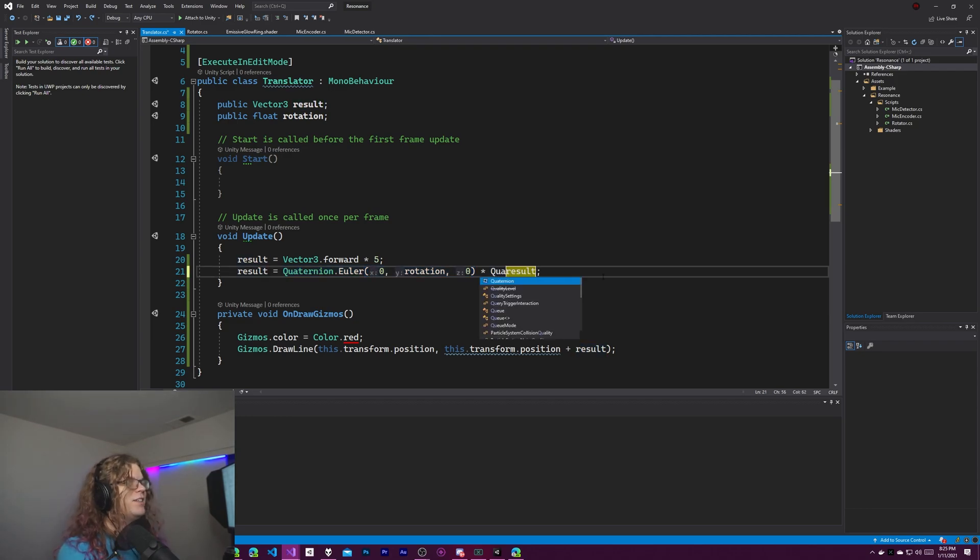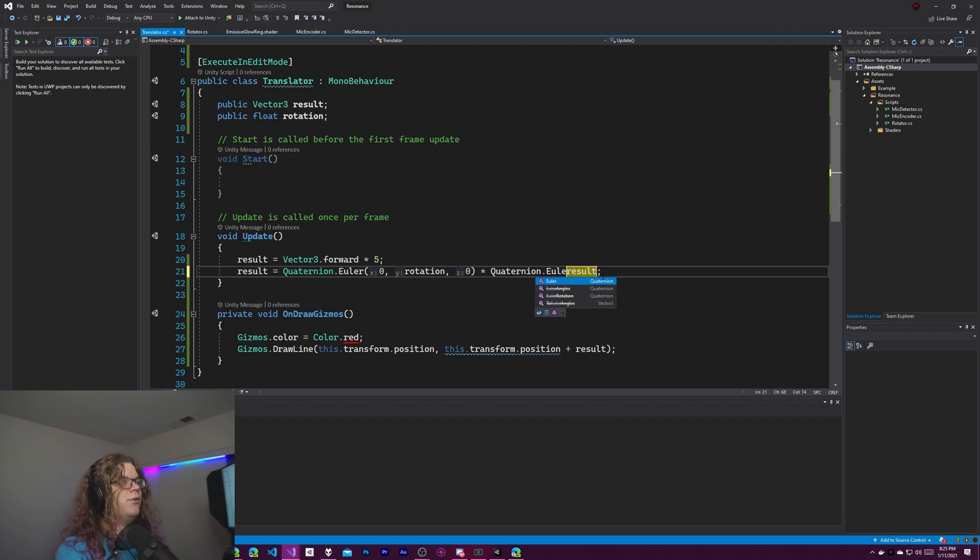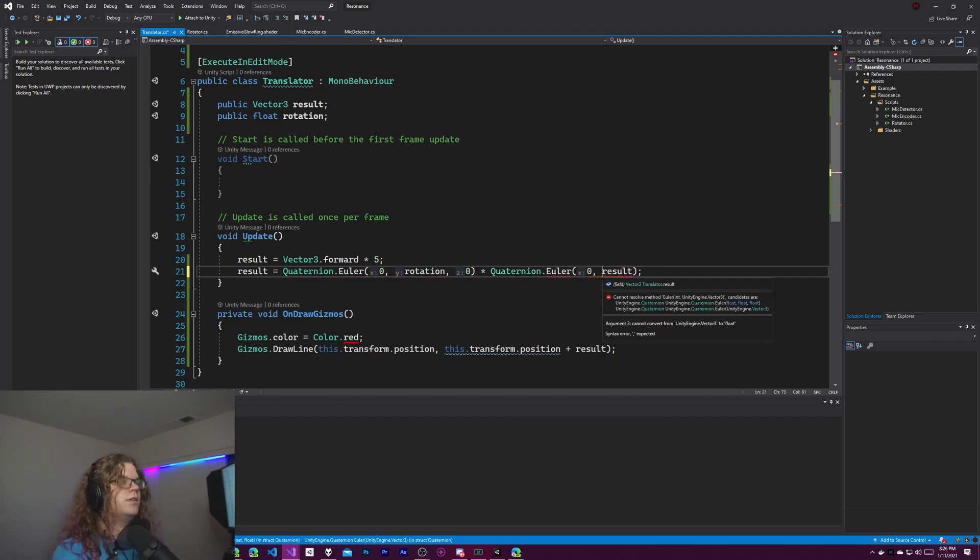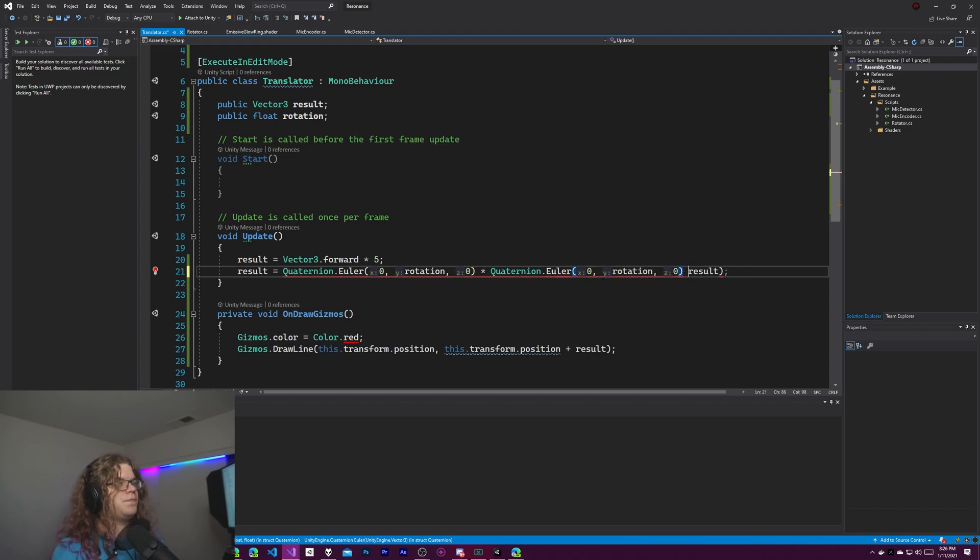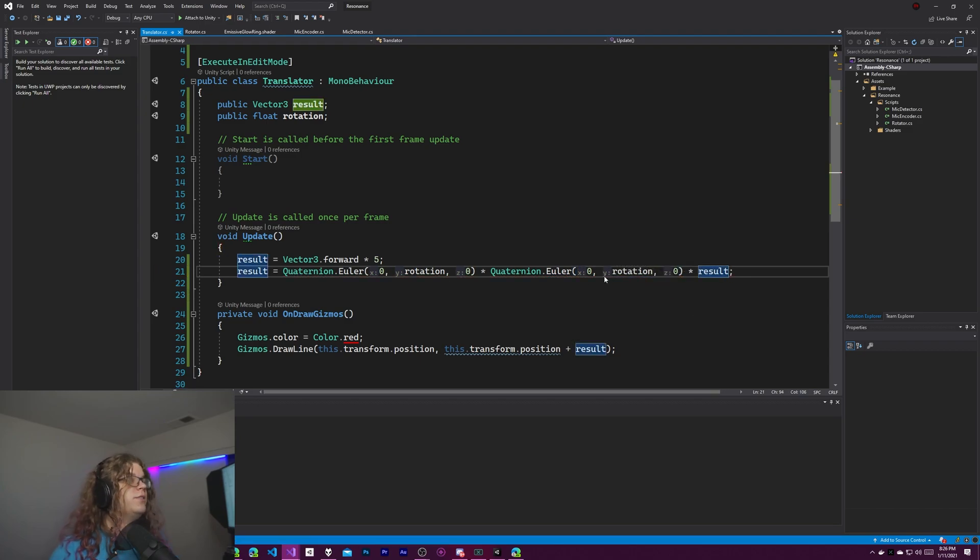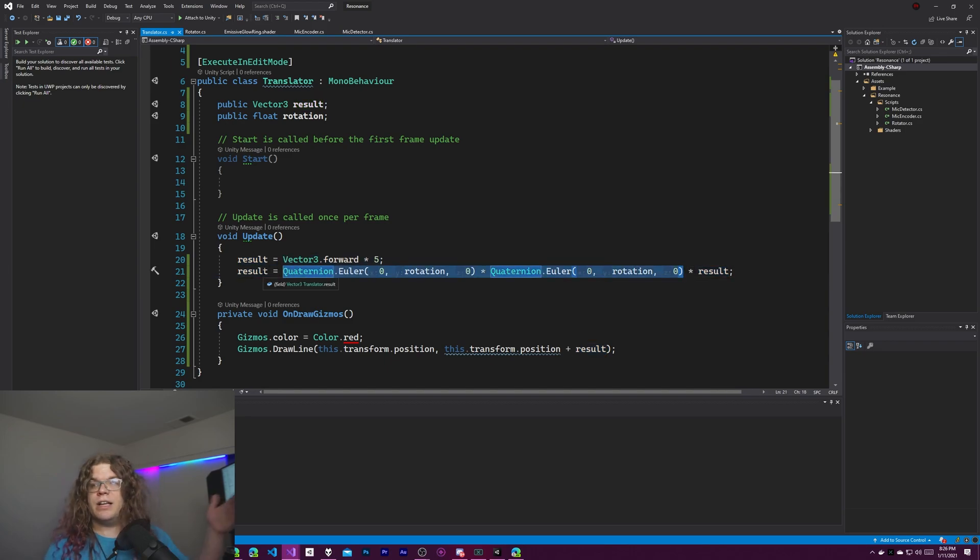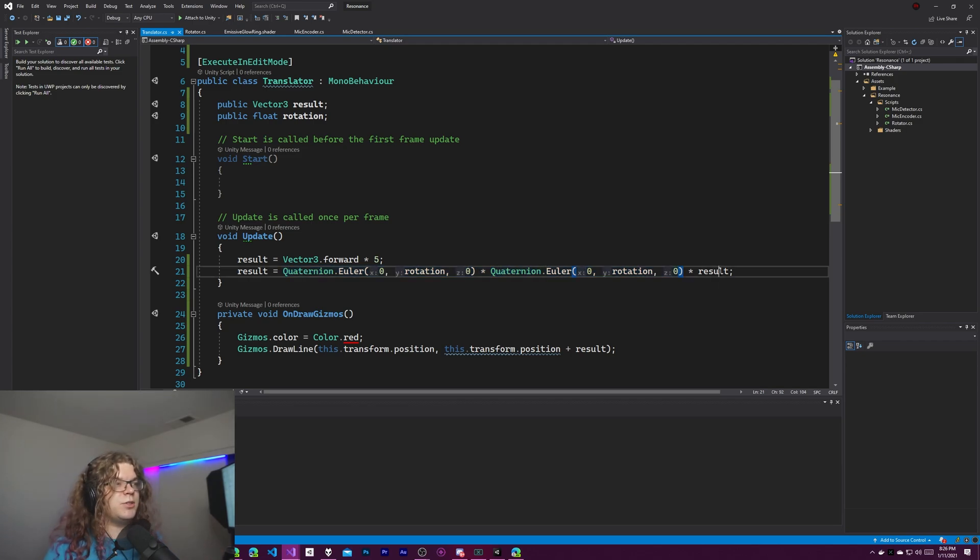So we can actually do quaternion.euler 0, let's do rotation again and 0. And so this is going to do these two quaternion multiplications first, left to right again, and then it's going to multiply by the result.